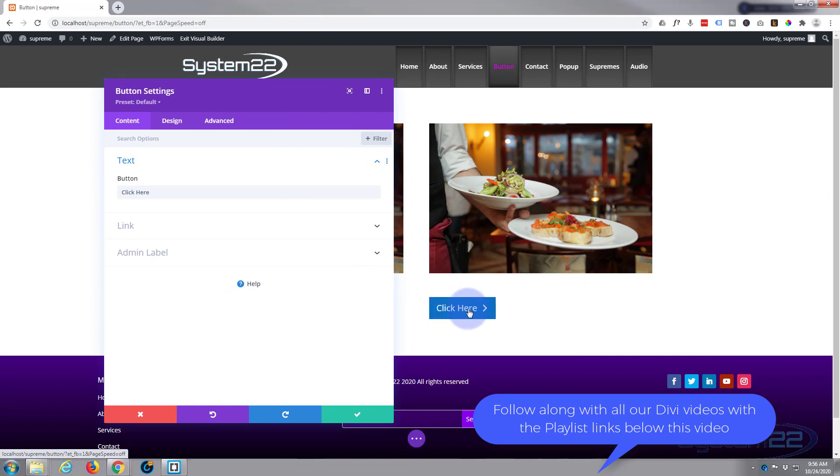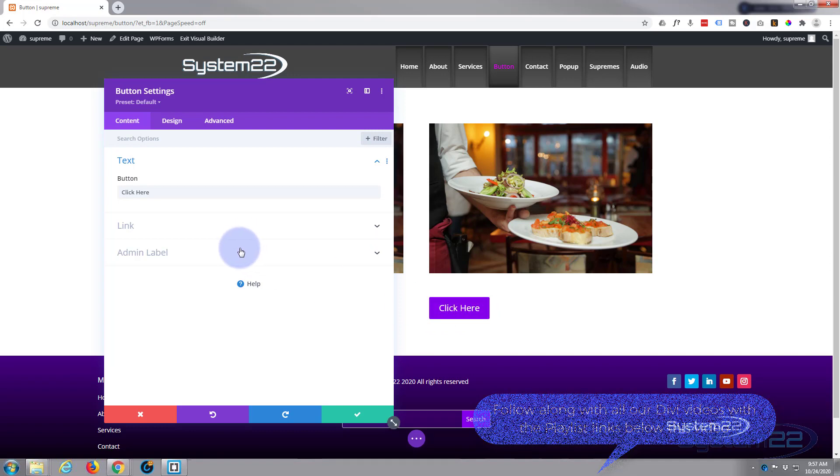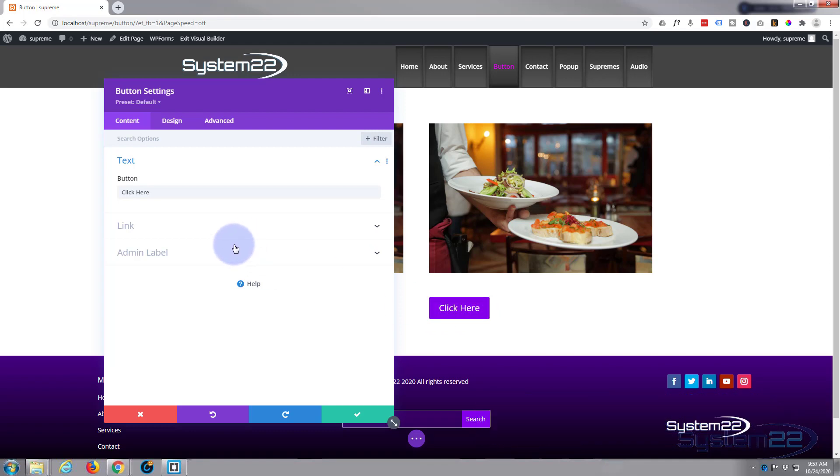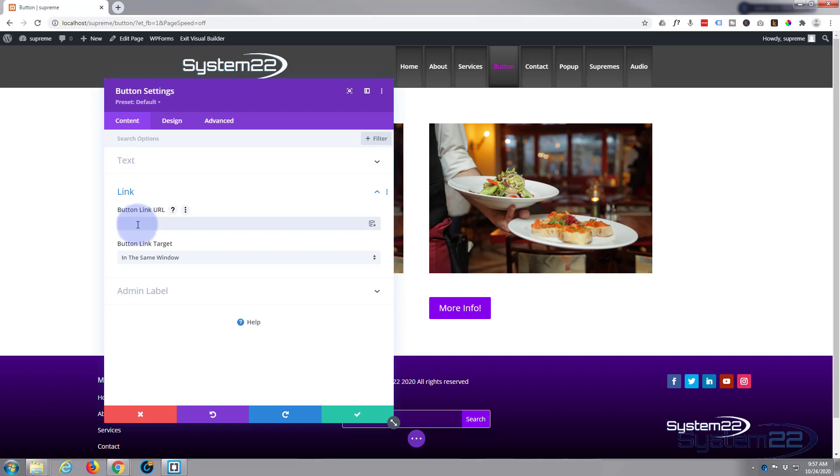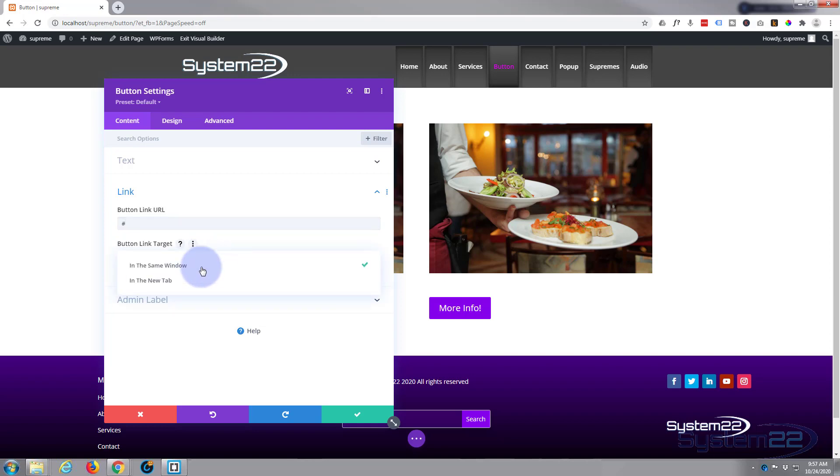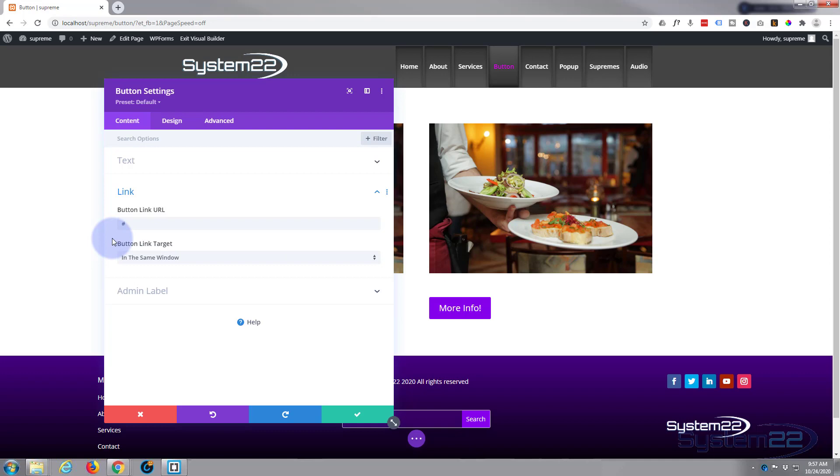Simply put in whatever you want it to say right there. Now most buttons need a link to get it to link somewhere. Just simply put your link in here. If you're linking to your own site I'd leave it in the same window. If you're linking off-site to a different site somewhere I'd open it in a new tab so that your site stays open.